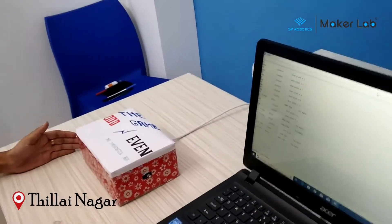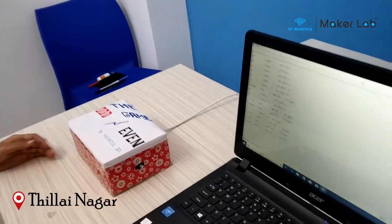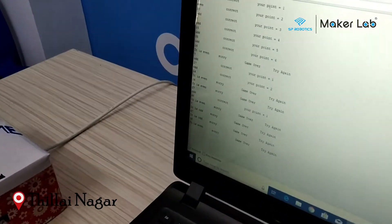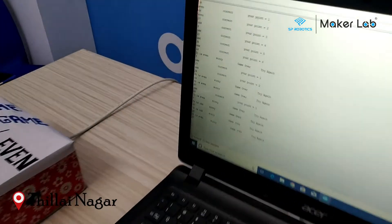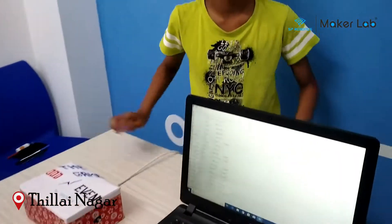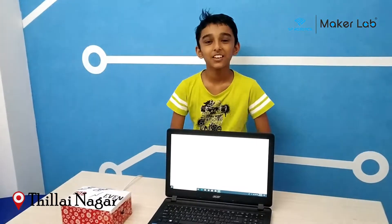The best score was 6, and the winner is player 1. Thank you for watching this game.